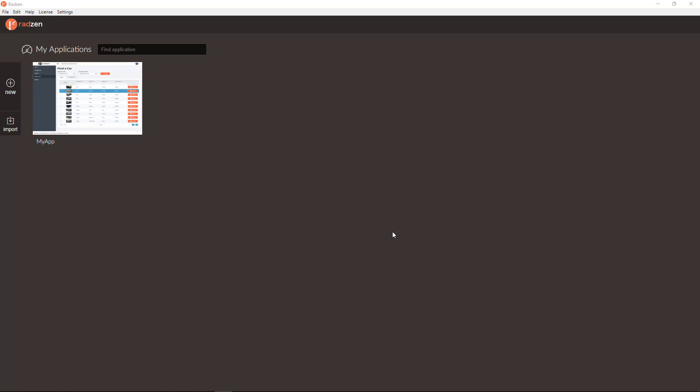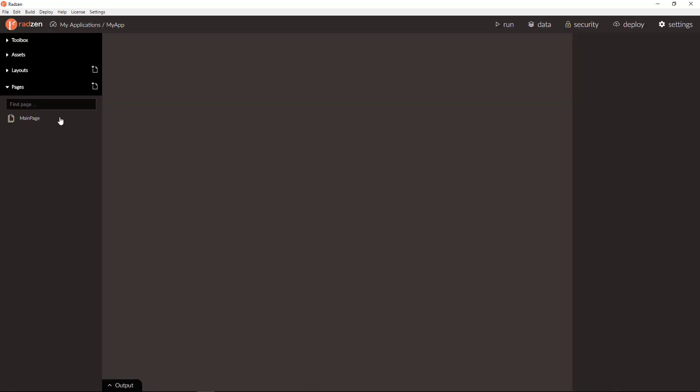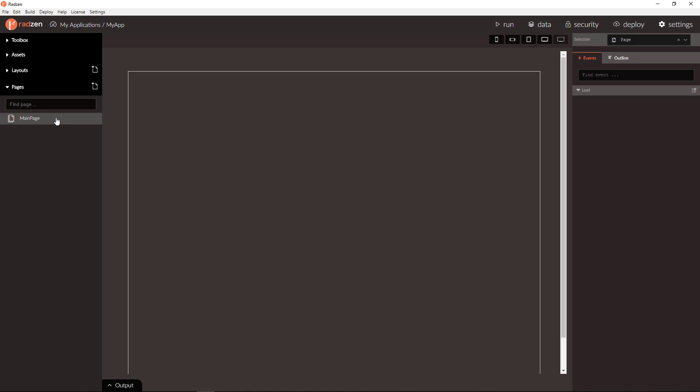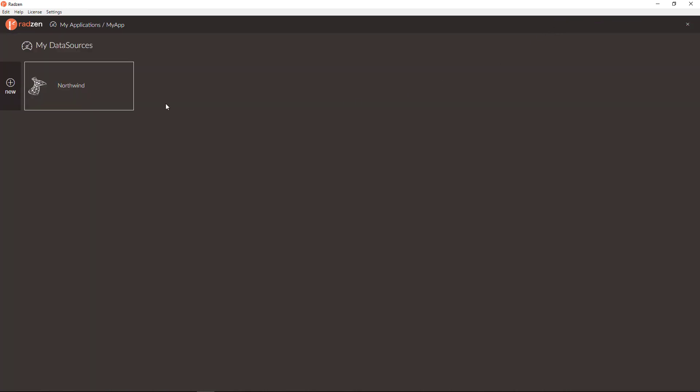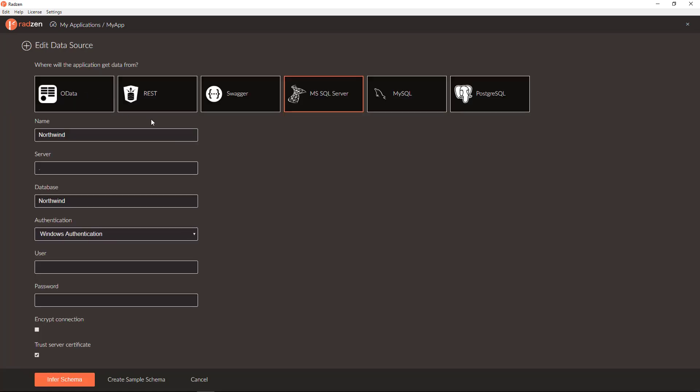We will start with an application with single empty page and Nordwind data source connected to SQL server database.